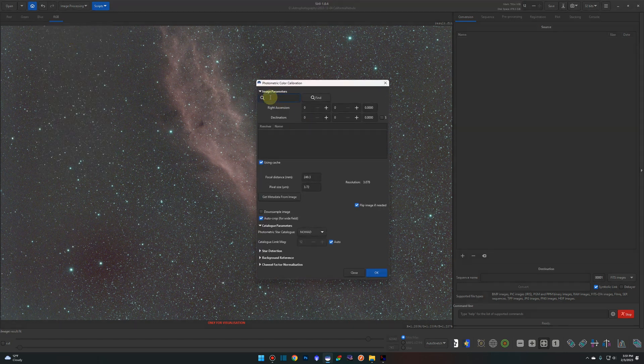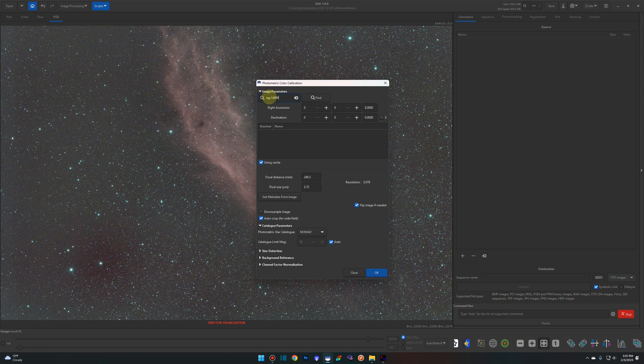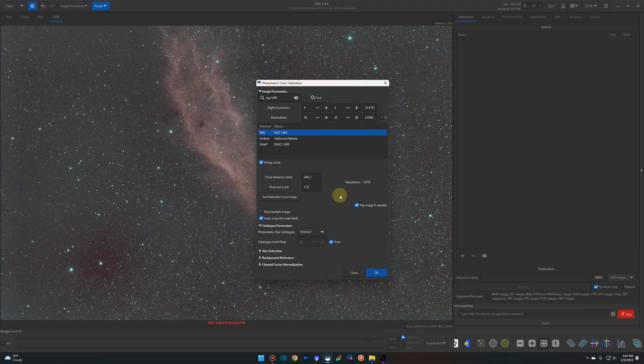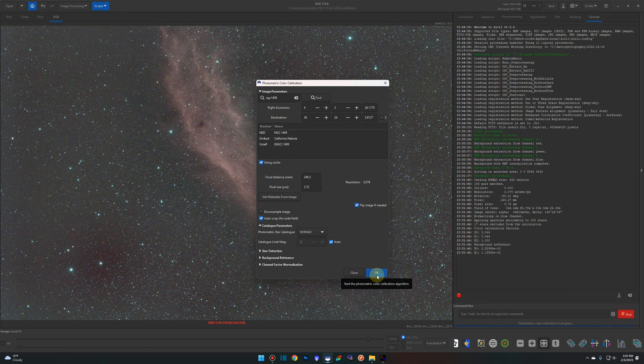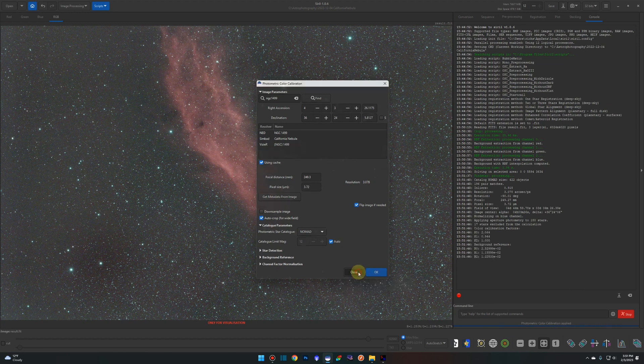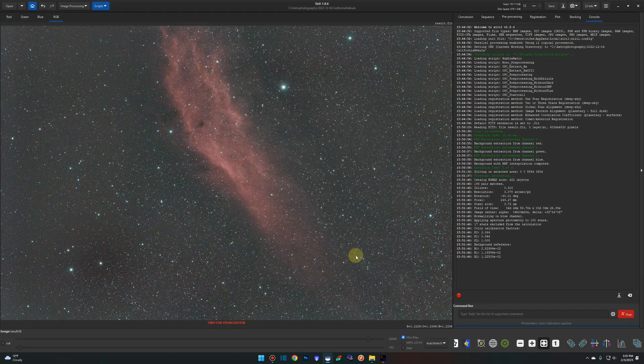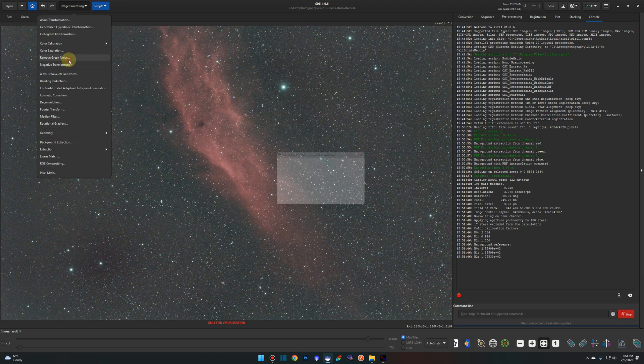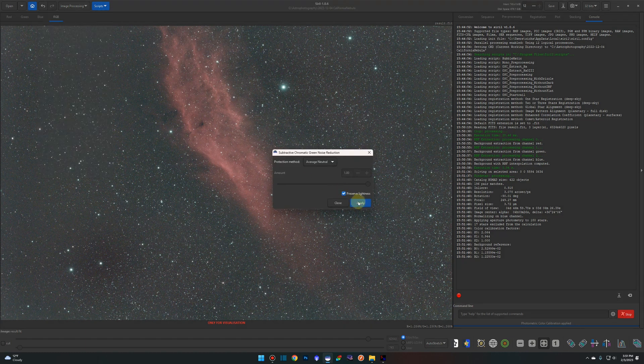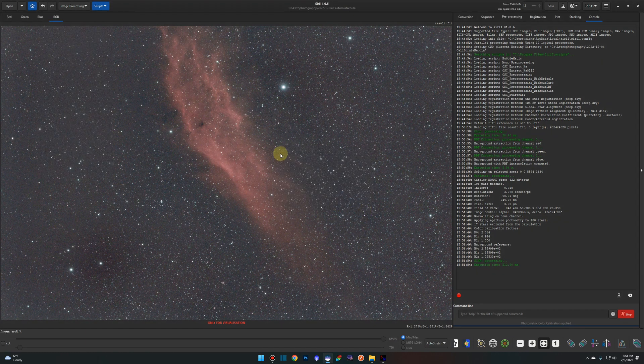Photometric color calibration. Just enter in the catalog number for the California Nebula which is NGC 1499. Focal distance is good, pixel size is good. Click OK to get the colors lined up. A little bit of a green tint going on so we'll do a remove green noise quickly here. That's looking good.